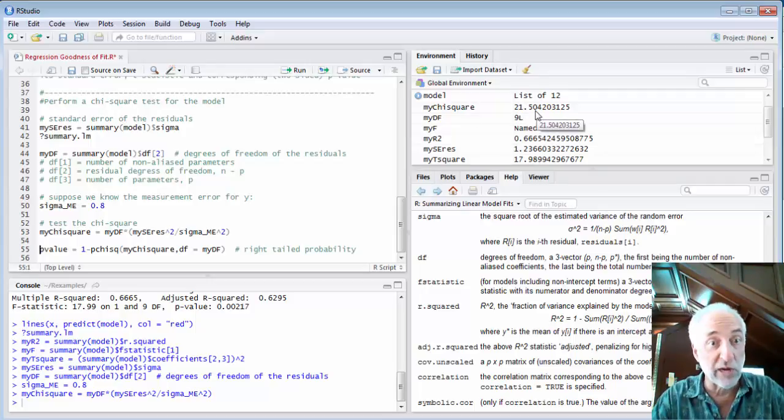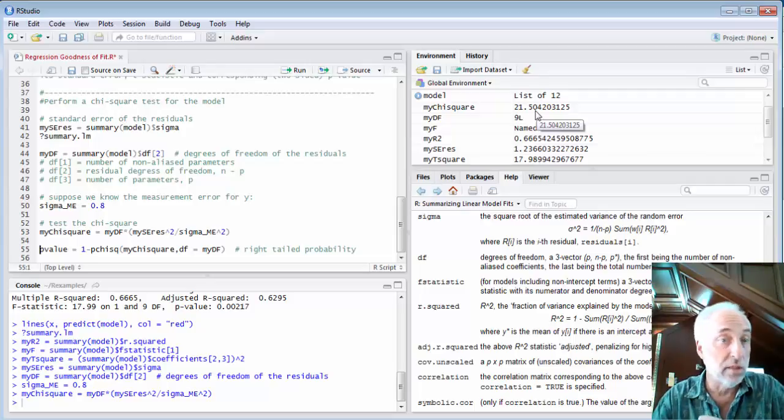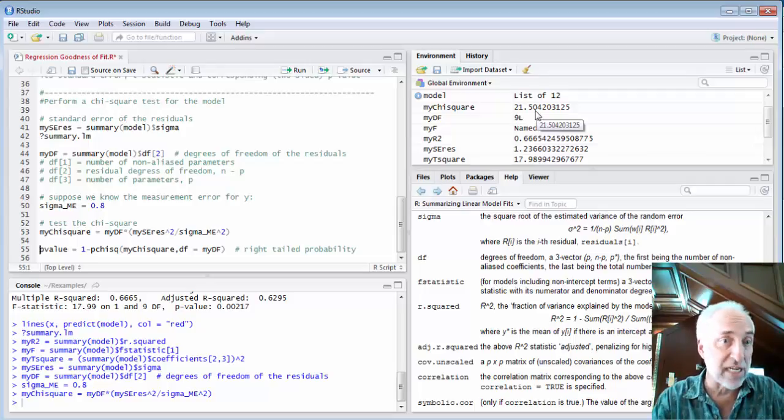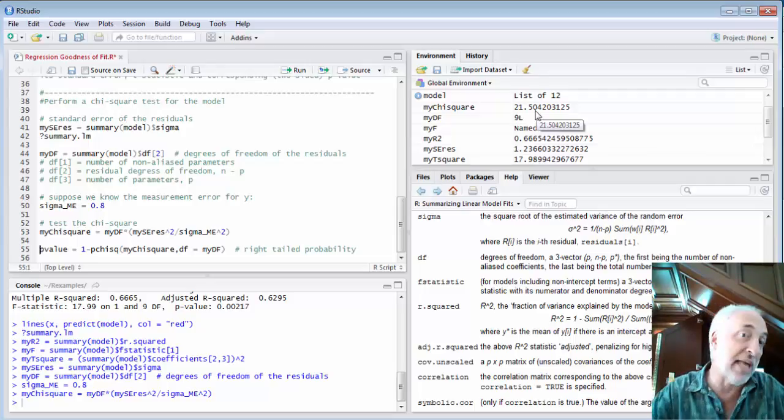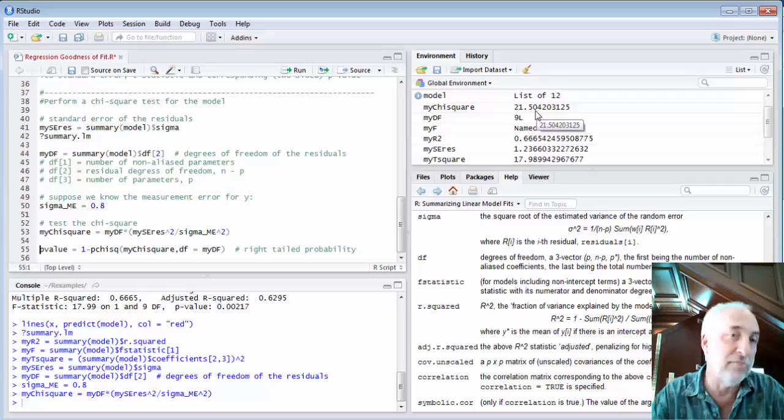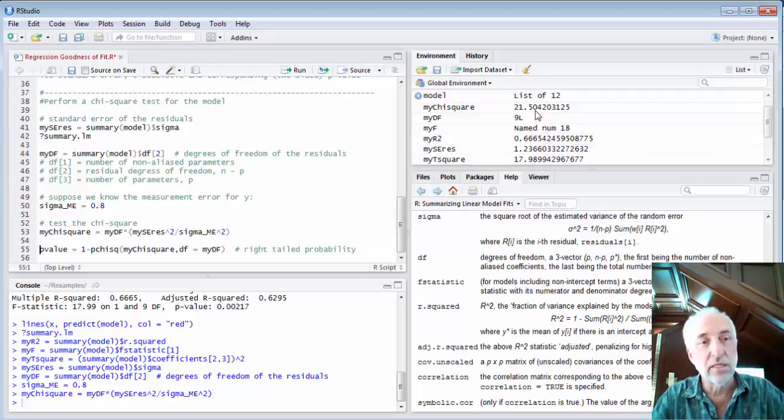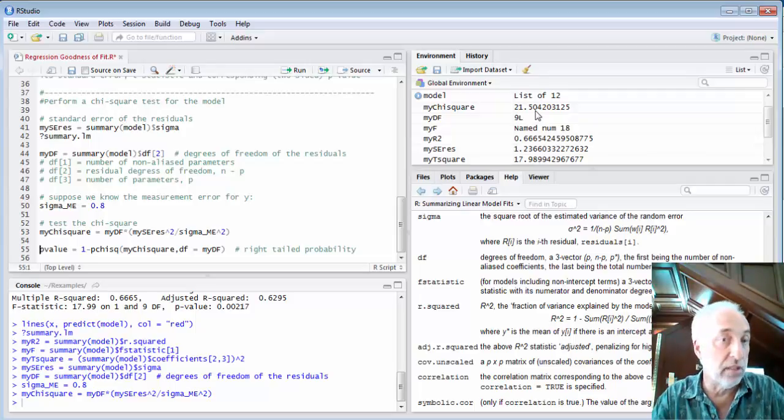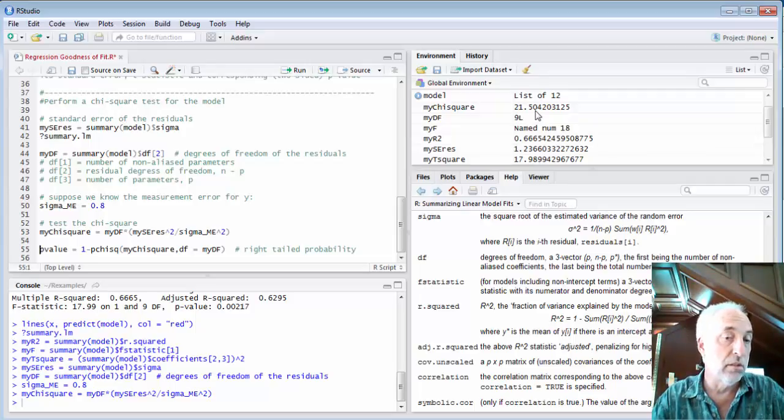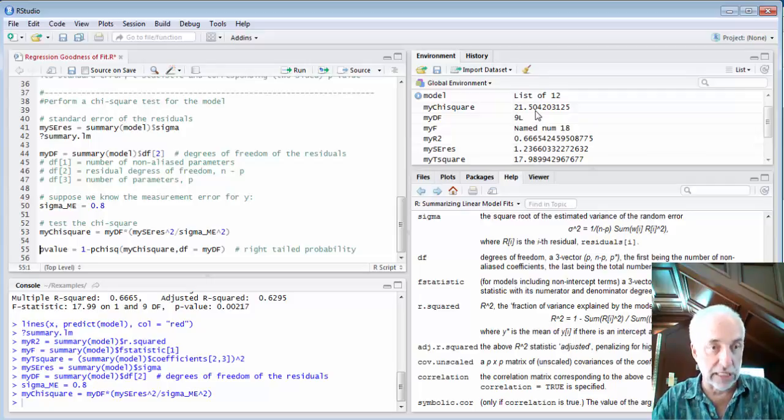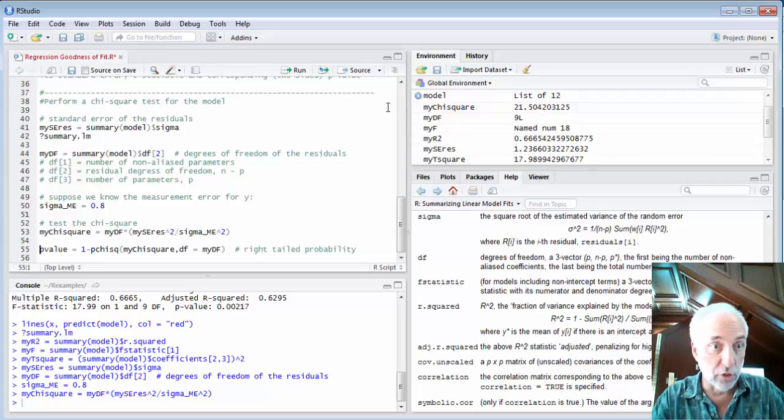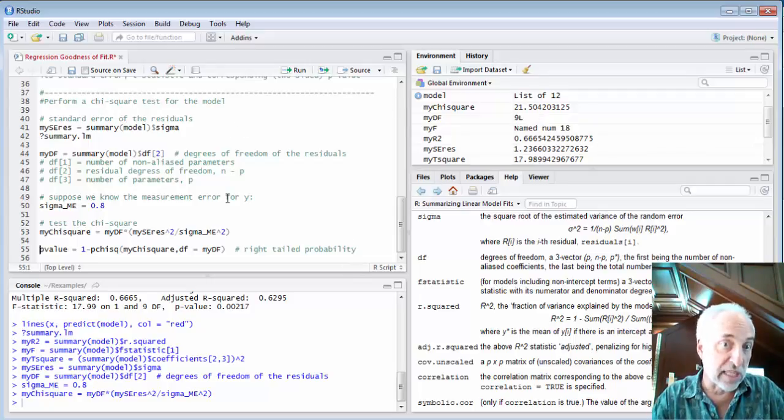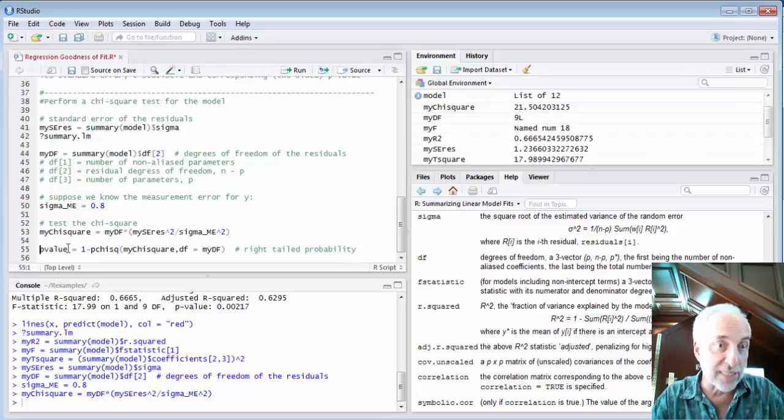We're going to be comparing 21 to the number of degrees of freedom which is 9. And if 21 is a lot bigger than 9 then we're going to expect that our model is not explaining all of the variation that's occurring in the data assuming this measurement error. But to get that more clearly I can calculate the p-value.